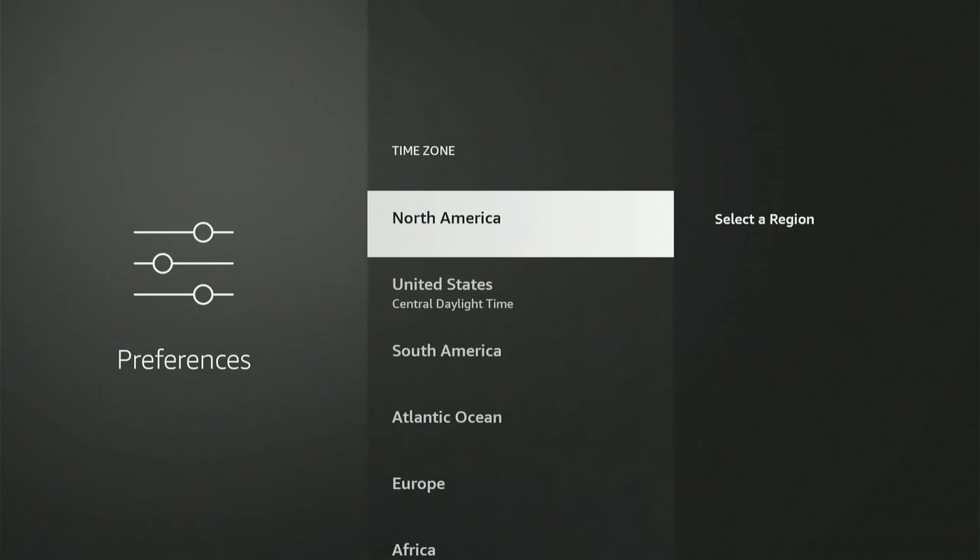And this will only affect our clock. It's not going to change the region of our Amazon Fire Stick.